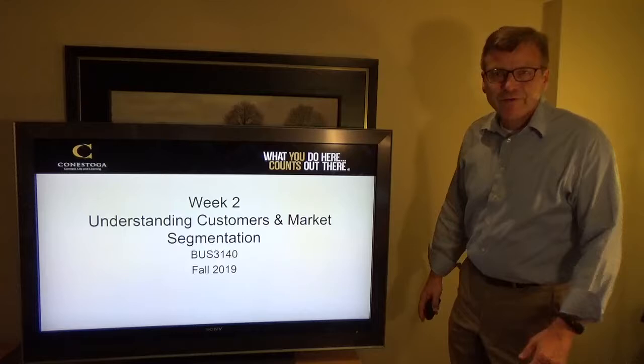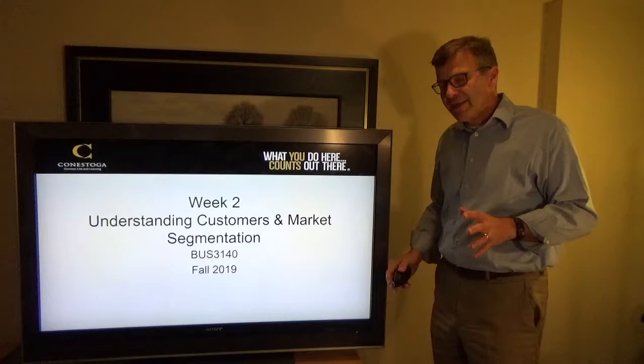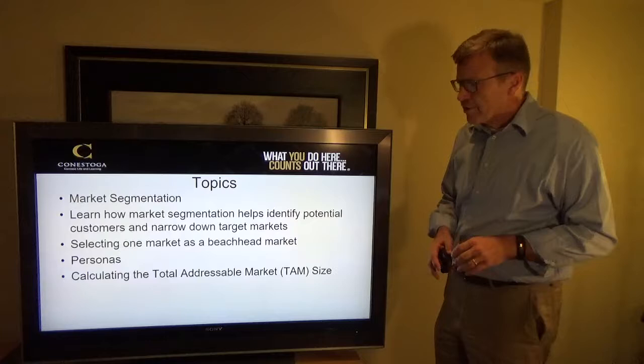Hello, welcome to week two for IT entrepreneurship. Today we're going to talk about understanding customers and market segmentation. One of the key things to understanding and creating your own business is understanding who your customer is and then segmenting and finding your niche in the market.